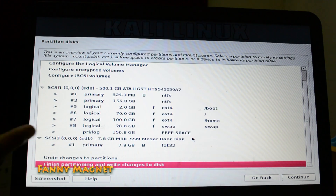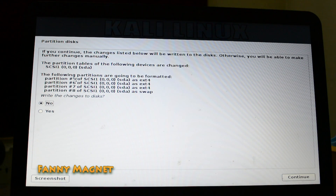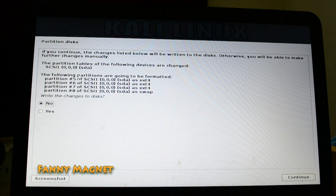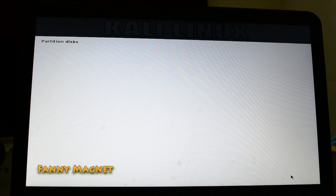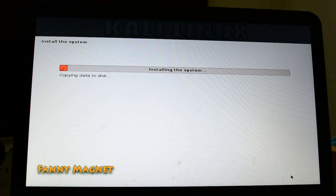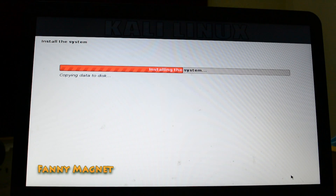Now select the option 'Finish partitioning and write the changes to disk' and click Continue. Once you come to this screen, take a picture or remember that partition sda5 is our boot, and so on. Then click Yes and click Continue to confirm writing the changes.